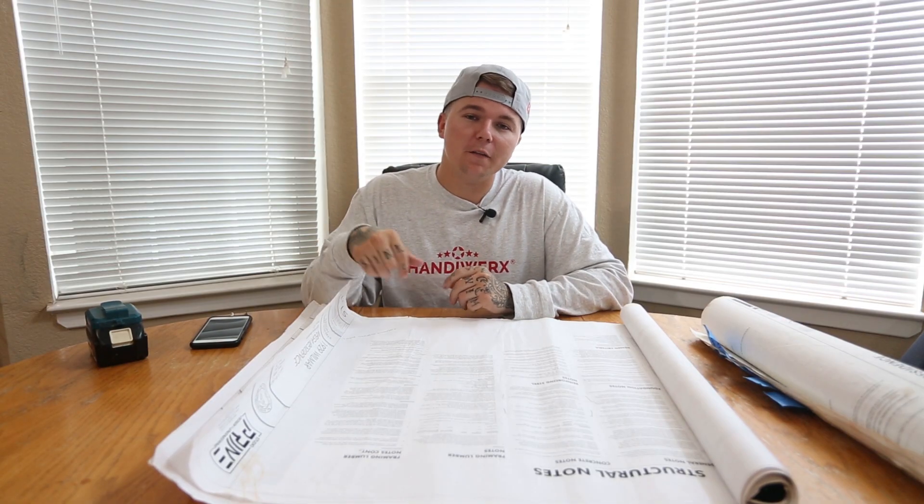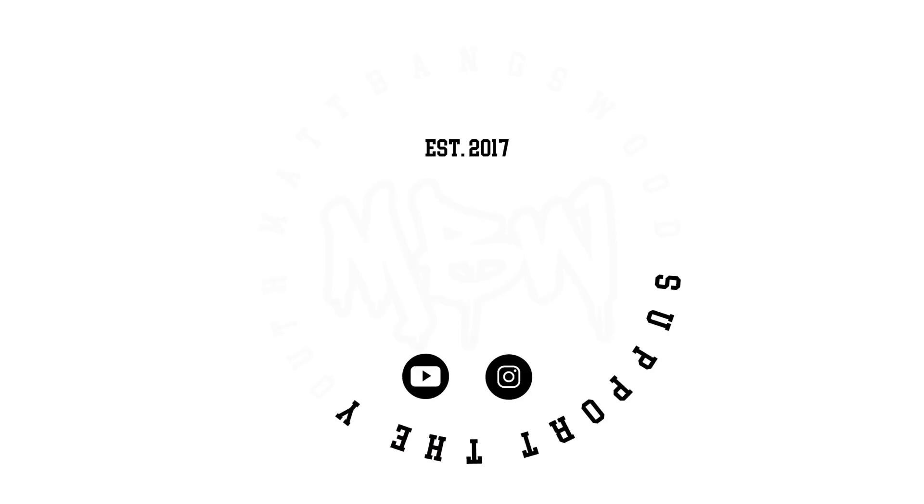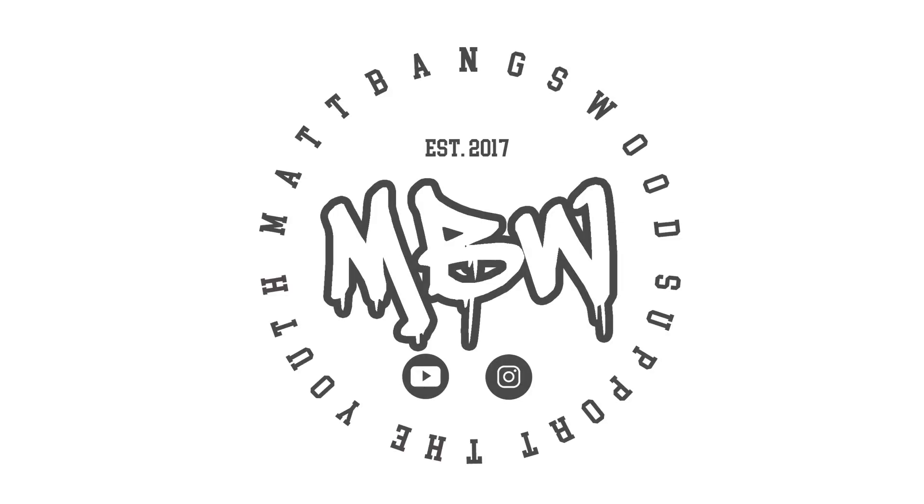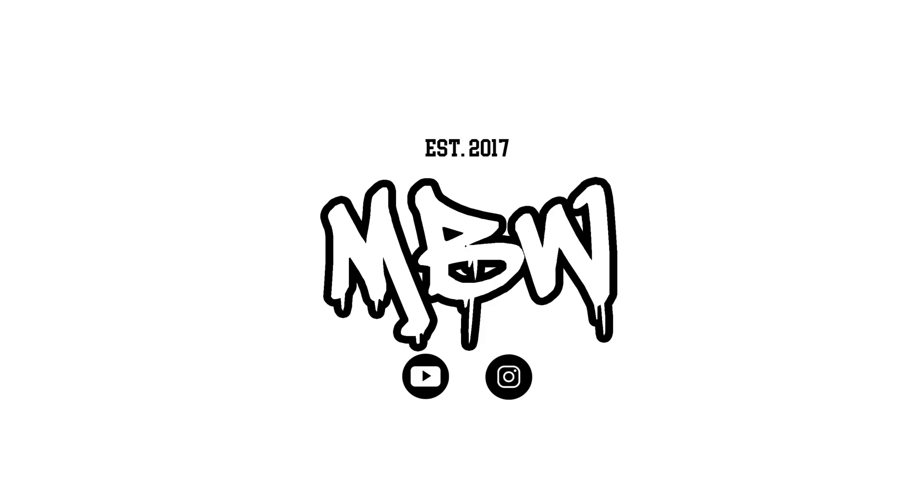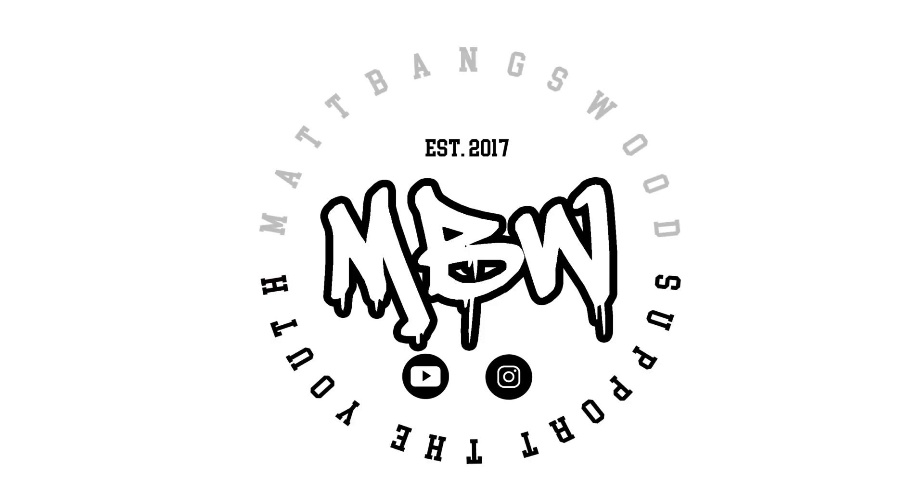If you enjoy this video please do me a favor and hit the subscribe button down below. Leave a like on this video as well.